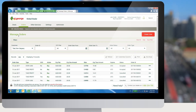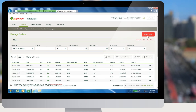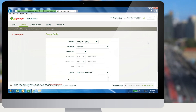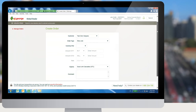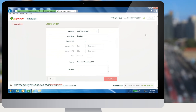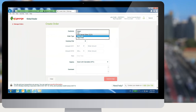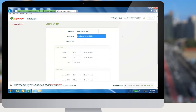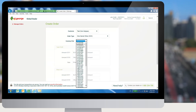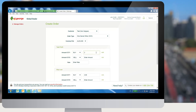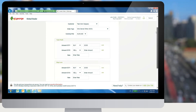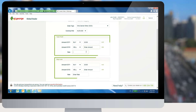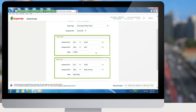To create an OCO order, the user needs to click on the create order button from the manage orders screen. In the create orders screen, select order type as one cancels the other, or OCO, and set the currency pair. For the take profit and stop loss legs, set the amount for currency 1 and the rate.